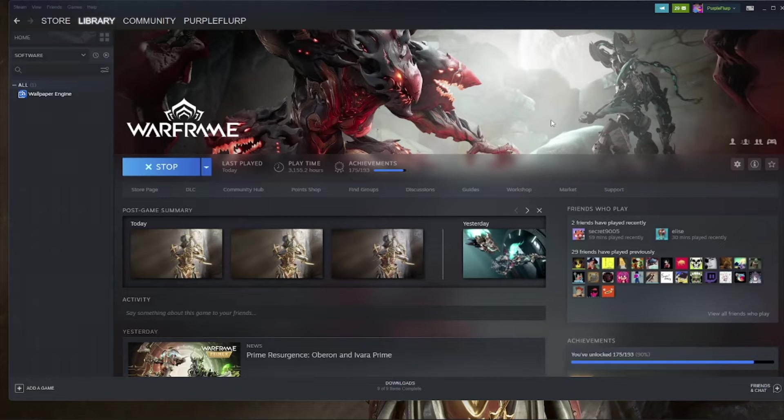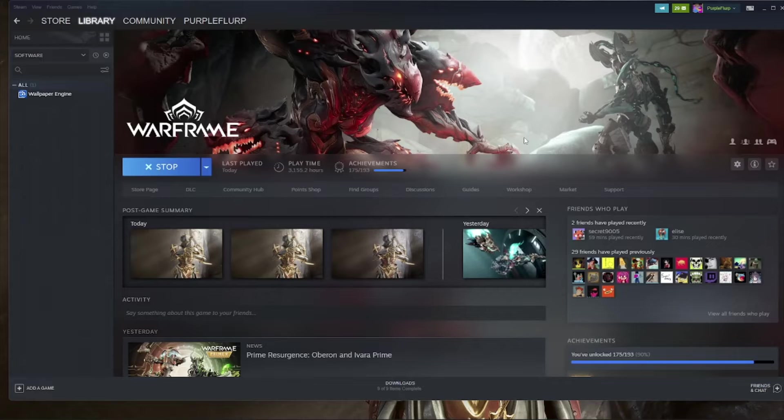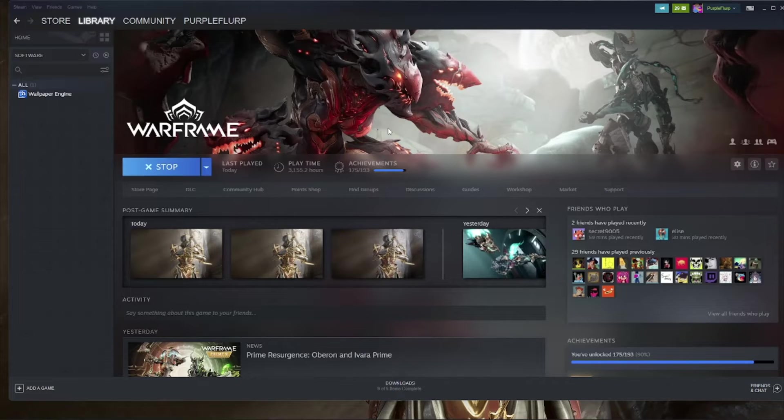But my preferred method is to just use Steam's built-in screenshot tool. That also works best for taking high-res Captura, which we'll get to later.